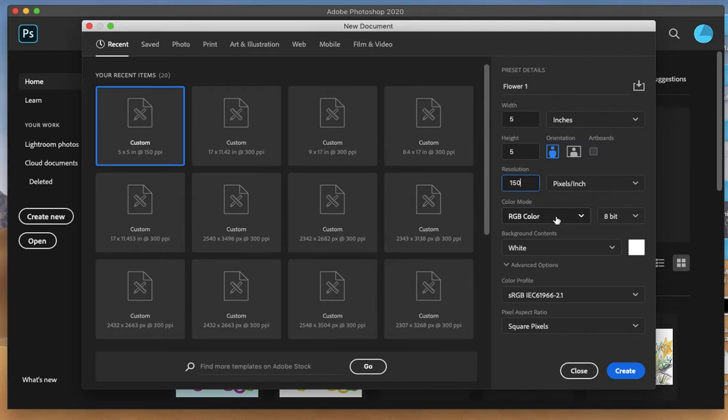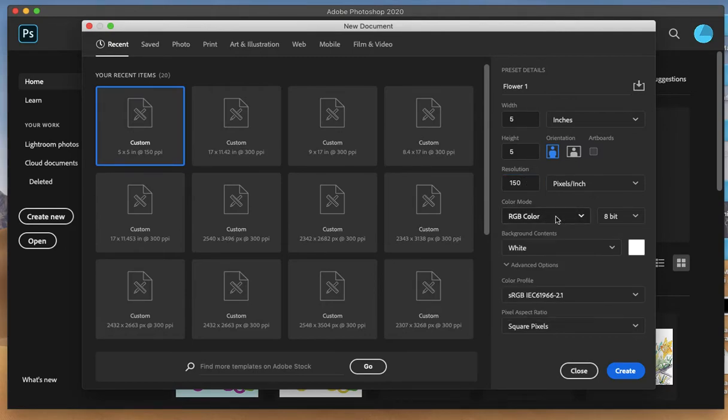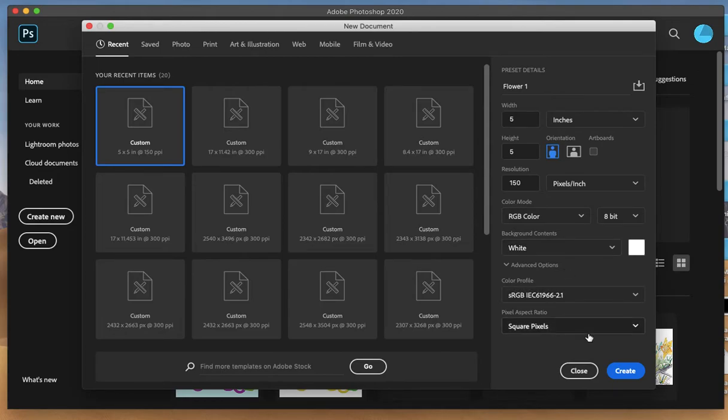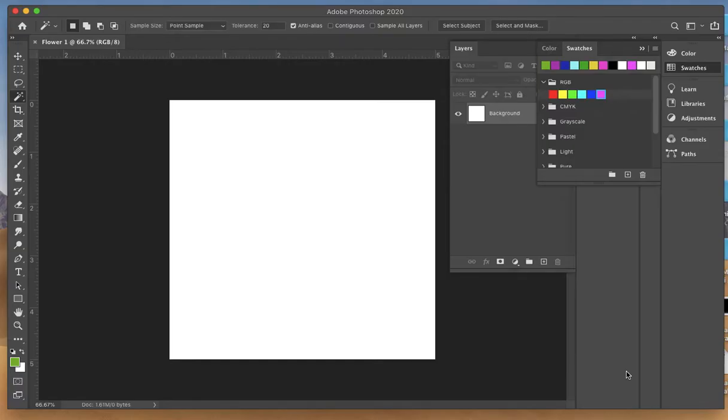Make sure you're working in a color mode of red, green, blue. You can change that here if you need to. I'm going to leave the background as white. Click create.